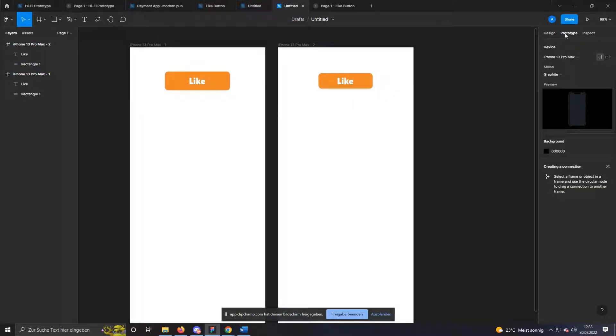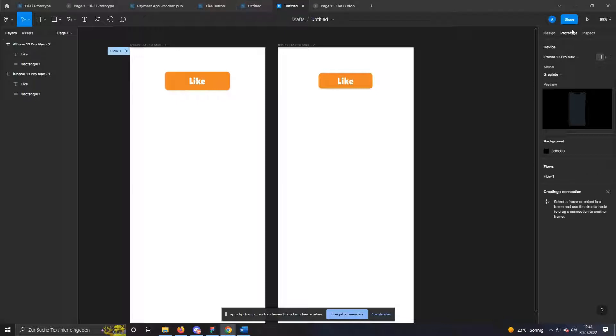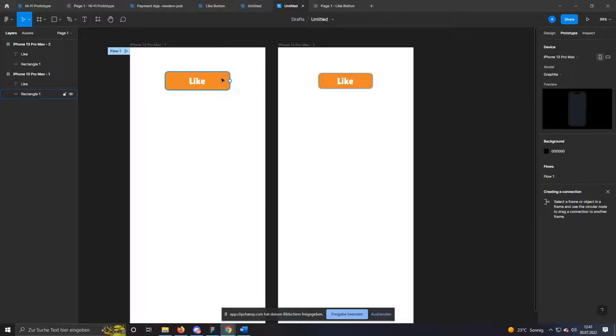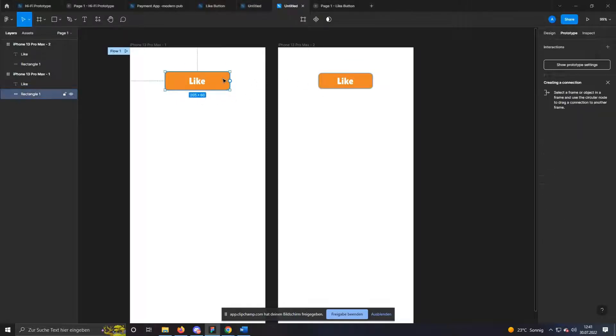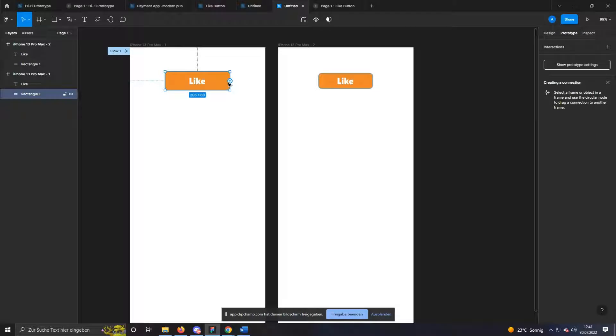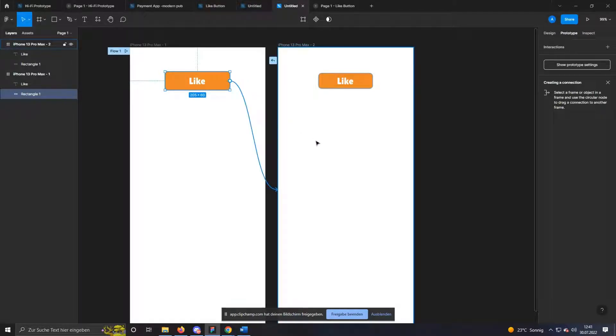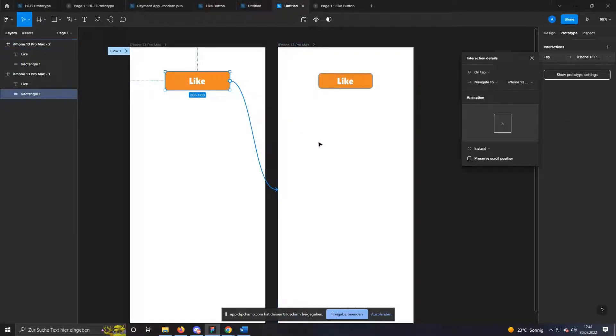To do this, switch to prototype on the right side. To create an animation, we have to connect both frames. To do this, click on our button in the first iPhone frame. Now a small dot should appear to the right of it. Drag and drop this onto the new frame to create the connection.